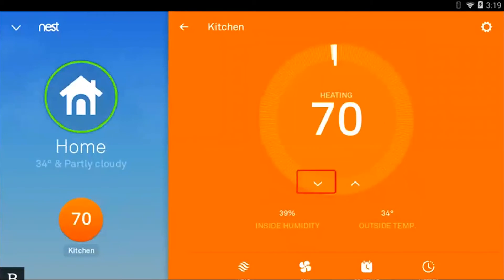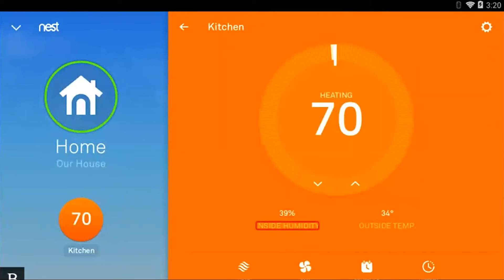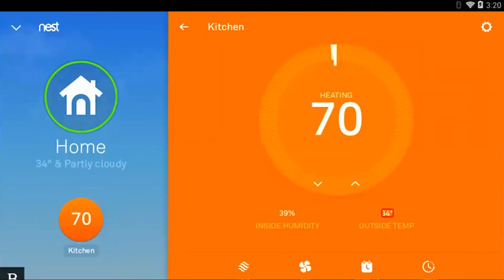Decrease target heating temperature button — there's my decrease button. Increase target heating temperature button. It also tells me that it's 39% inside humidity. It's partly cloudy and 34 Fahrenheit degrees outside. You get a lot of information just on this page.